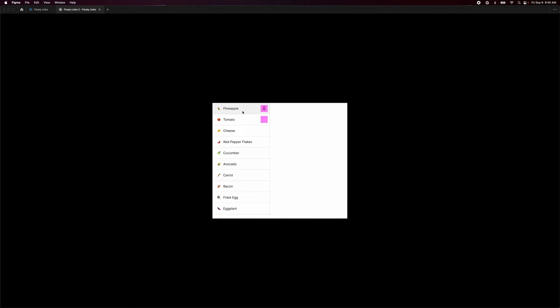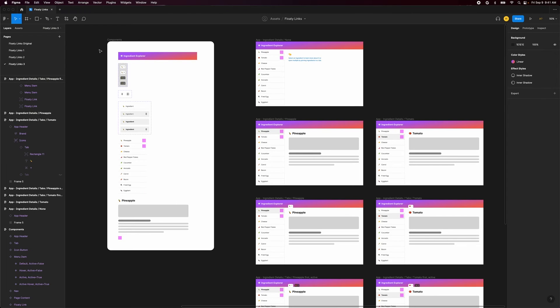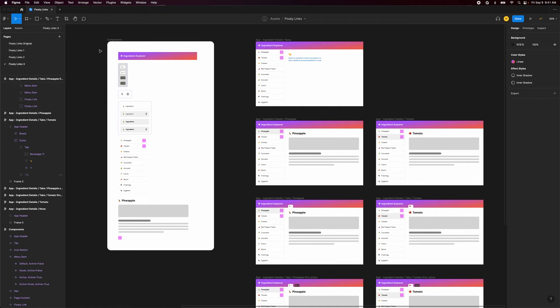Alright so how might we use this in a more realistic prototype? Here we've designed an ingredients explorer and have set up all the components and screens we need to mock up a user choosing to pin content to tabs or just view one by one.